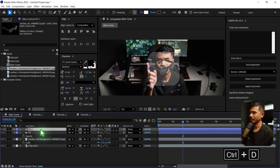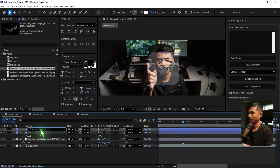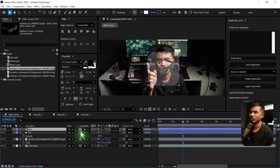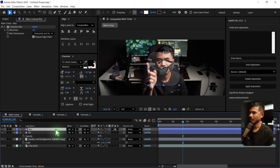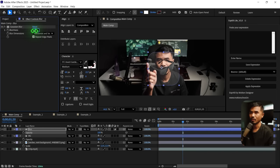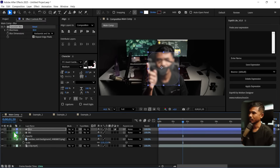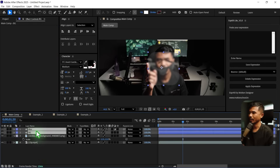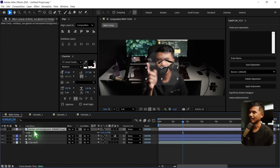I'm going to duplicate this and call it blur. I'm going to convert this into an adjustment layer by clicking on this, and I'm going to apply a Gaussian blur. Hit T and bring up the opacity to 100 again. I'm going to crank up the blurriness to around 30 or 40 depending on your taste. So I'm going to move these two layers just below the glass layer.